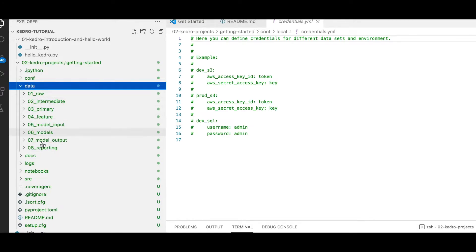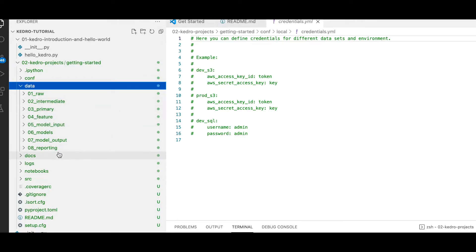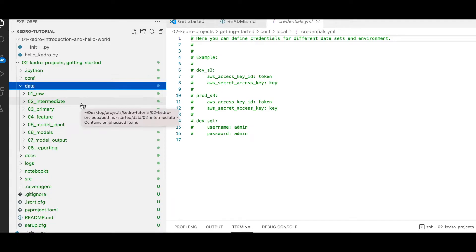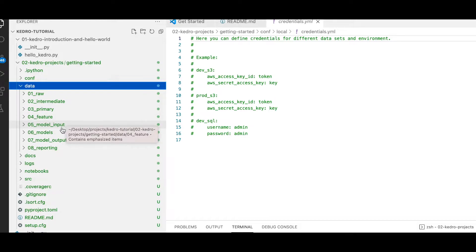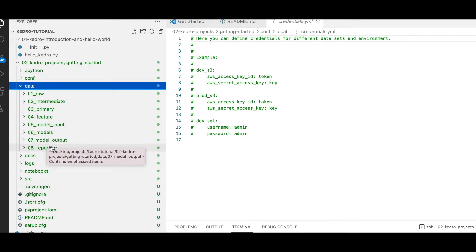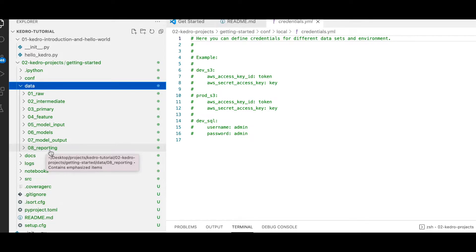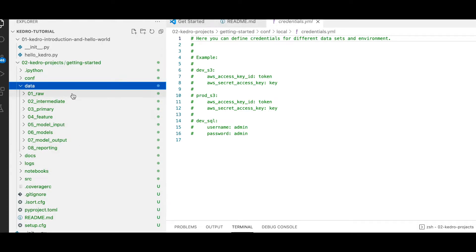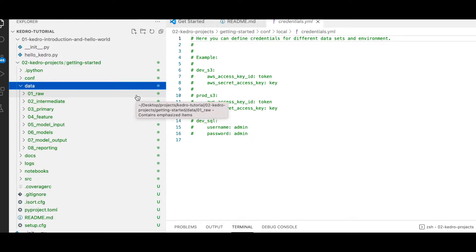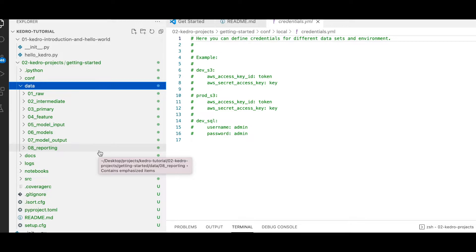There are eight different folders within the data directory. As we move from the first folder to the last, we go from raw data to intermediate, to primary, to feature data, model input, models, model output, and reporting. This looks like the whole data science project life cycle. There is a model within Kedro called the data engineering model — covered in a future video — and this data folder essentially follows that model, with a specific directory for each type of data to process.